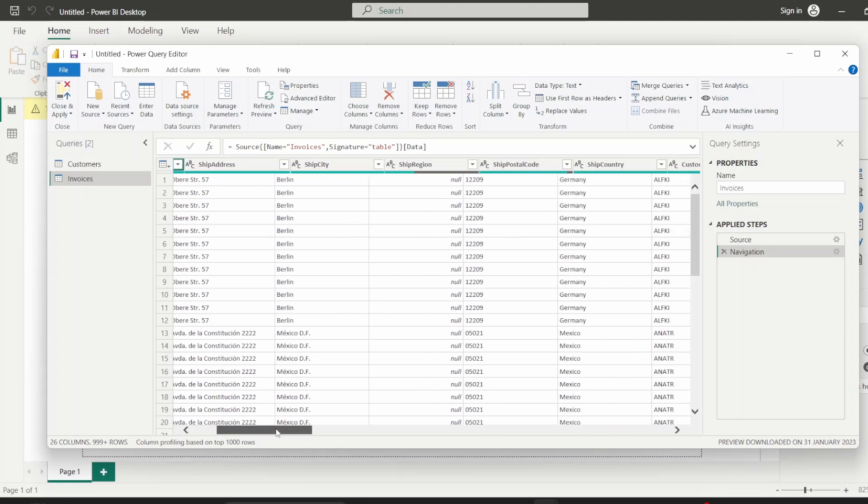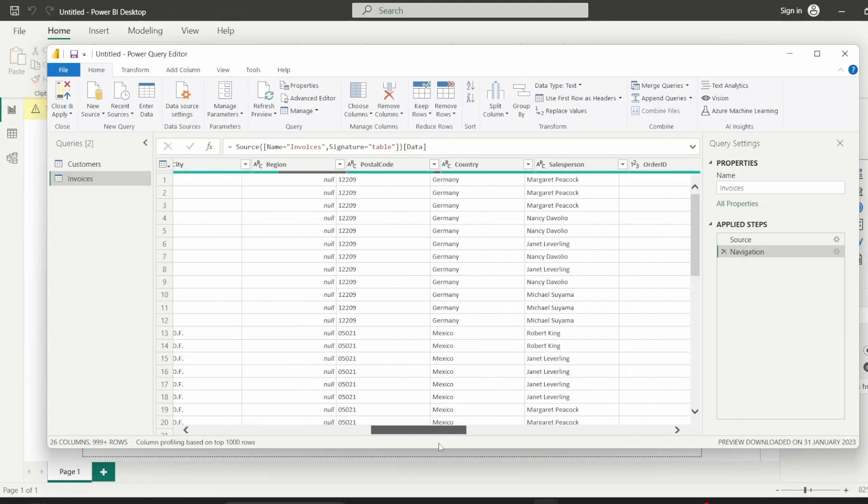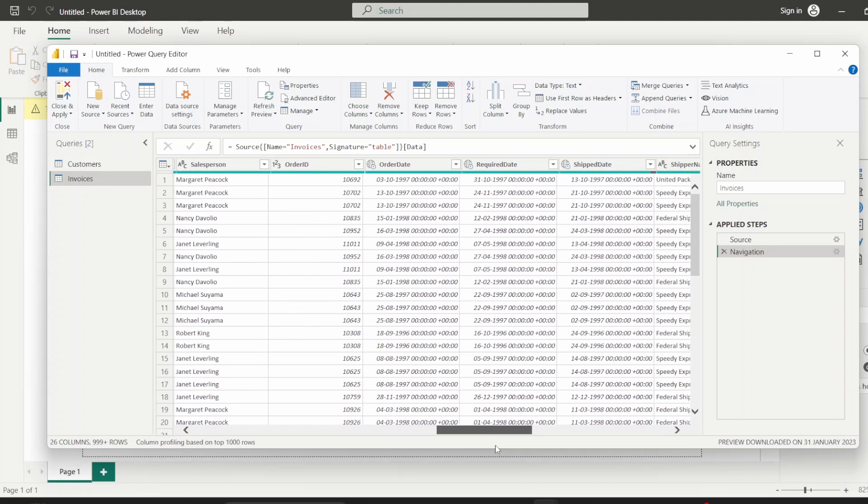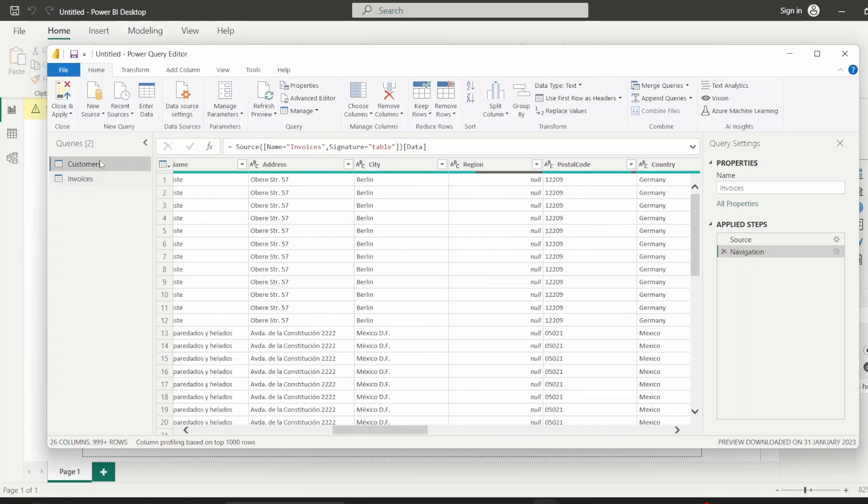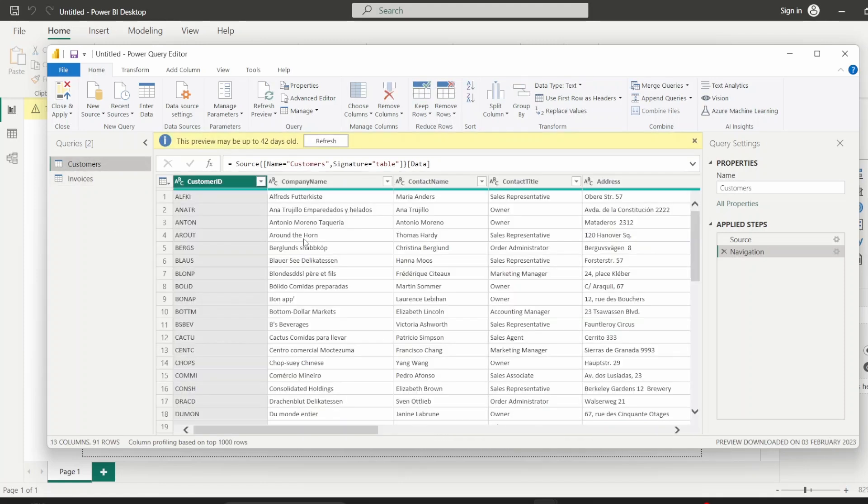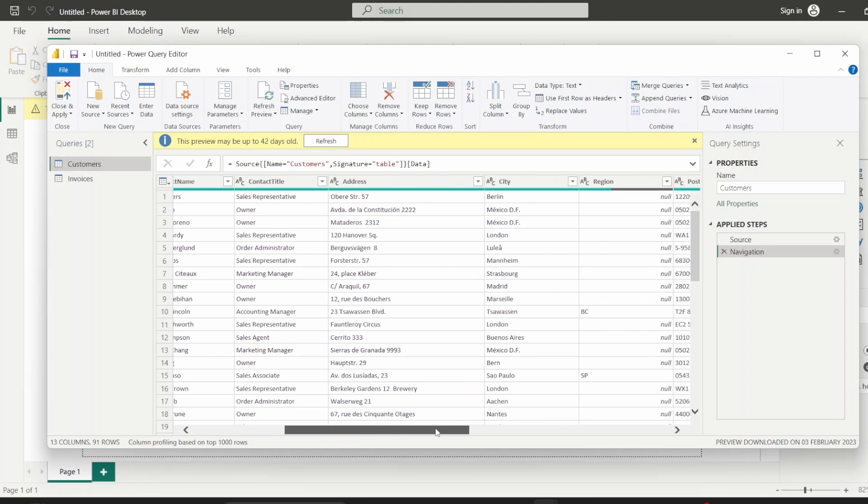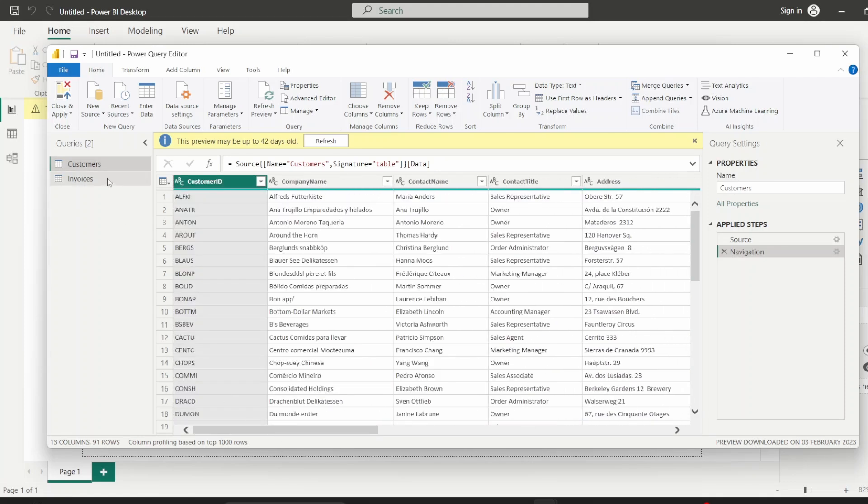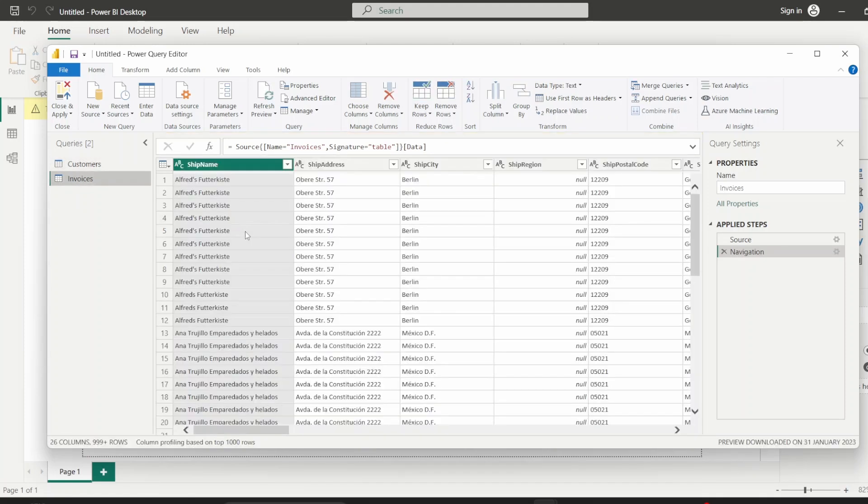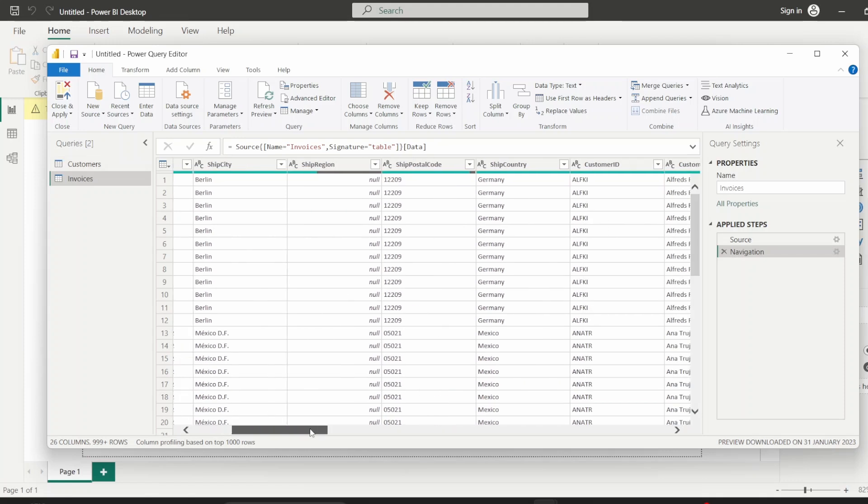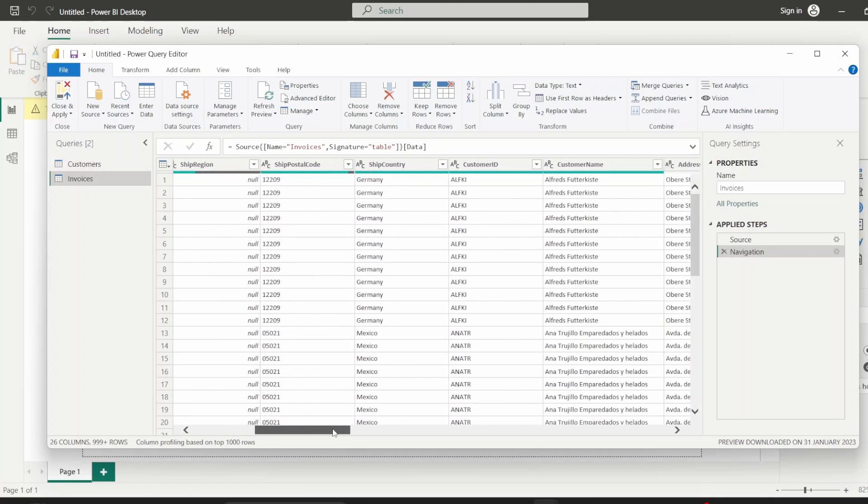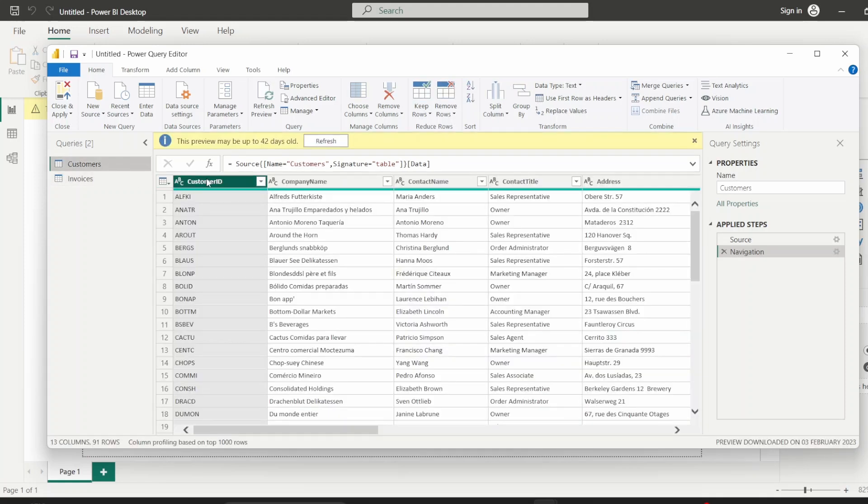So invoices has some invoice details for this mock e-commerce company whose data we're working with, and customers just has the customer details of each customer in this company's database. Invoices, each line is probably an order. And since we don't want to store all the customer's specific details also in the invoice table to save space, which is basically the RDBMS approach, we have one column customer ID which links our invoice table to the customer's table. So we have this customer ID column in the customer's table which points to all these details about our customer, which are very granular details.